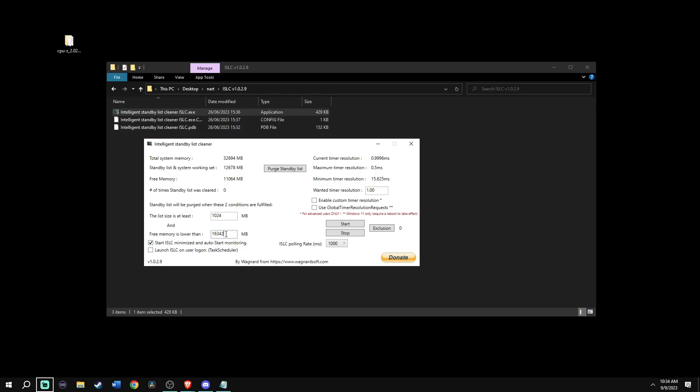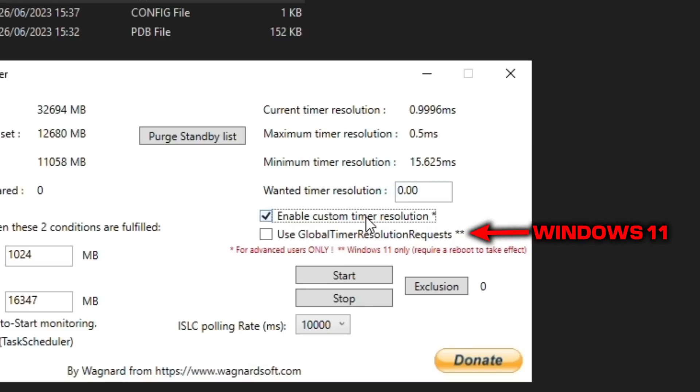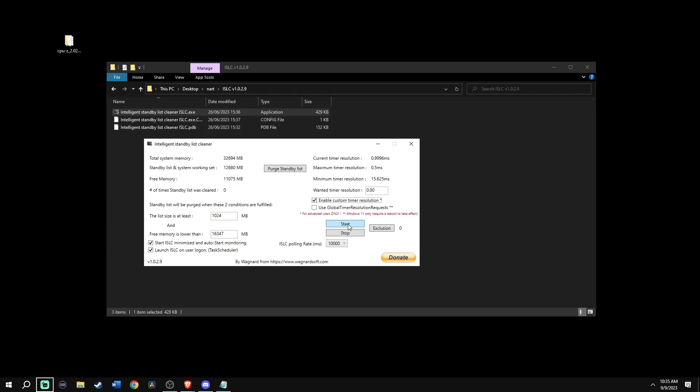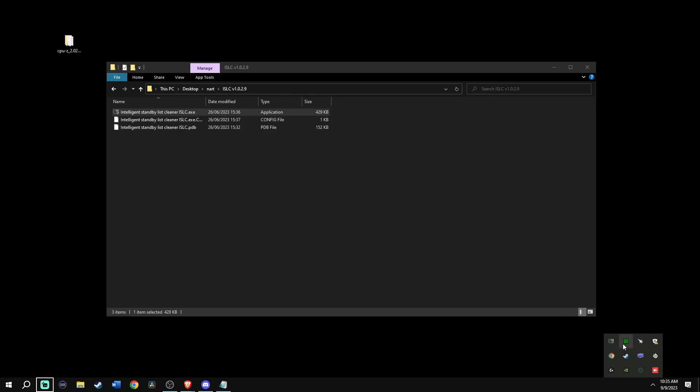Make sure to enable start ISLC, minimize and launch ISLC, polling rate at 10,000, change wanted timer resolution to zero, enable custom timer resolution. If you are on Windows 10, enable use global timer resolution if you are on Windows 11, but I have Windows 10, so I'm not going to enable the global. Click start and then you will see your current timer resolution dropping. Then afterwards, minimize it. It will be in the bottom right. Just let it run.